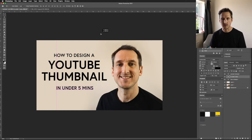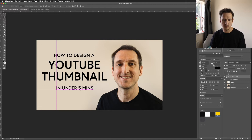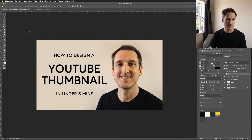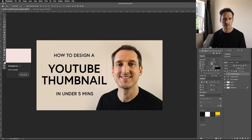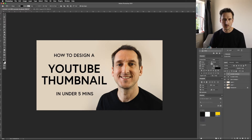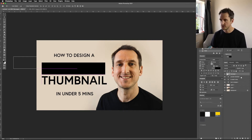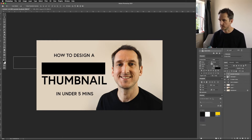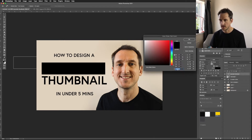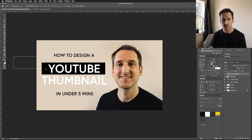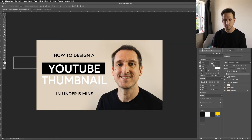Now we've got that text, I want it to pop off the background so I'm going to add some rectangles behind it. There's a rectangle tool — I'll click on that and drag a rectangle behind the YouTube Thumbnail text. I'll move it behind that layer and change the text colour. I'm thinking white or yellow.